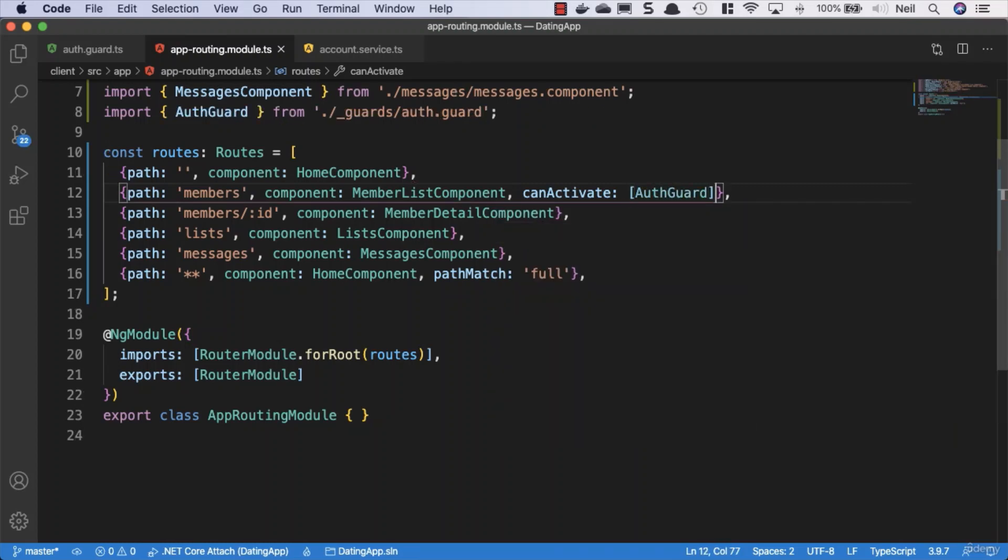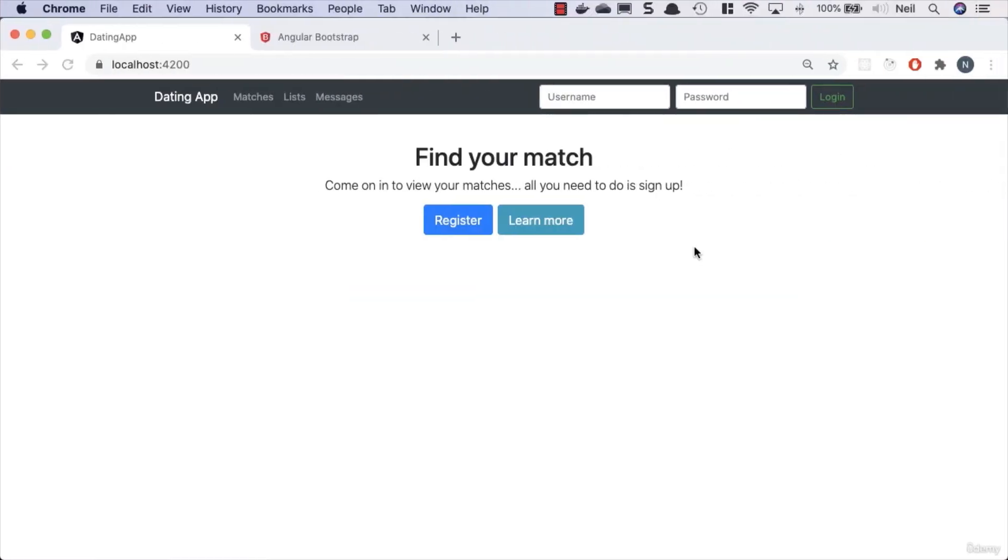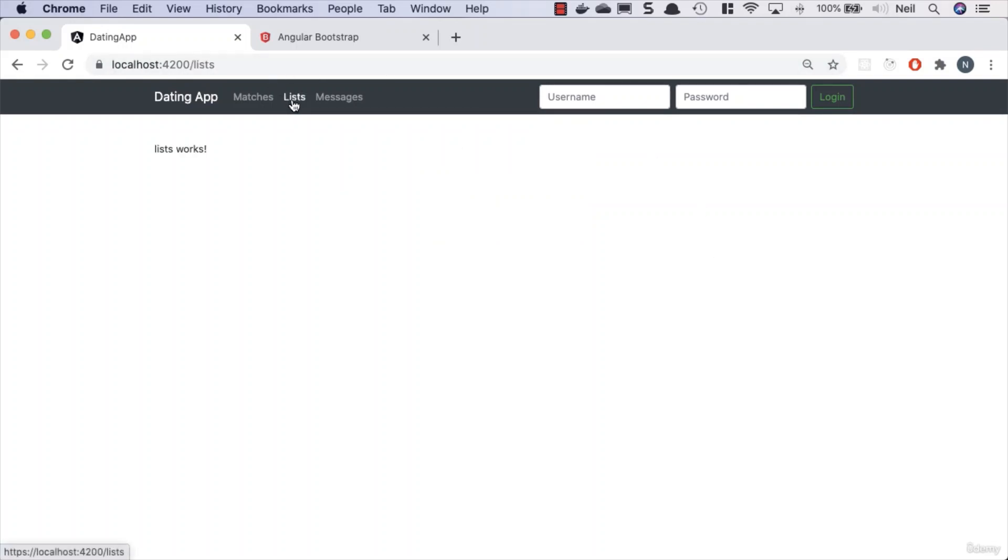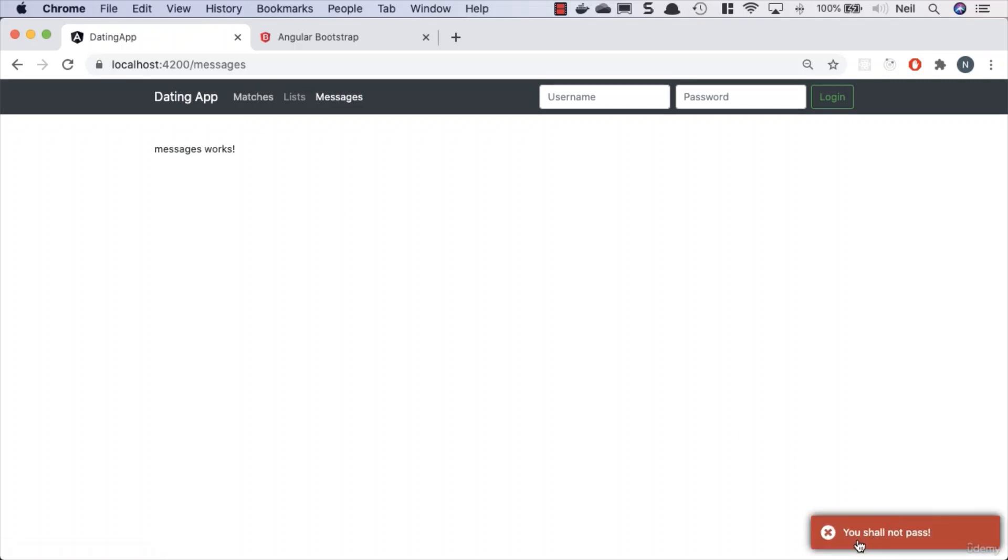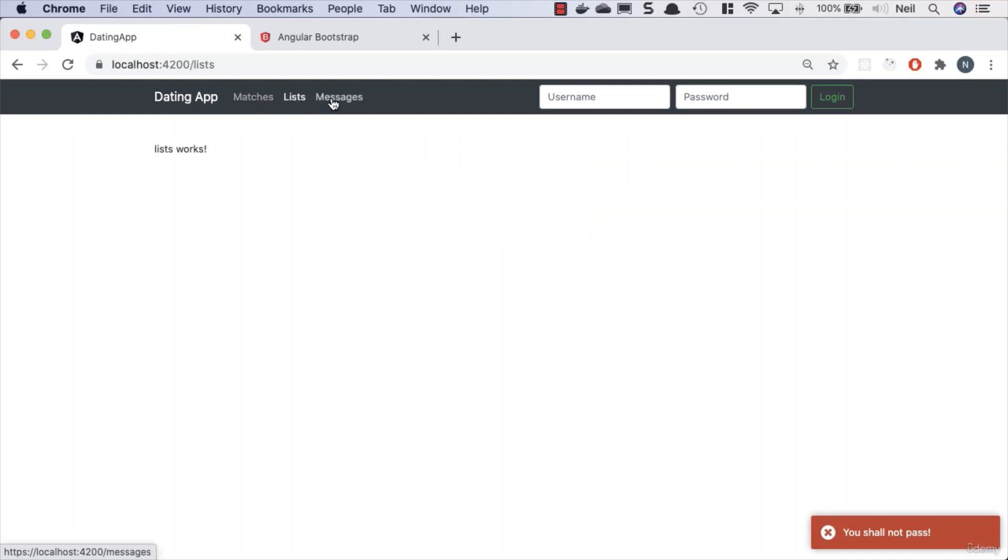If we go back to our browser, we'll find that we can access our lists, we can access our messages, but if we try to access the matches, we get 'You shall not pass!' Our home page works, everything works except for the one we've added the route guard to, which is exactly what we're looking for.